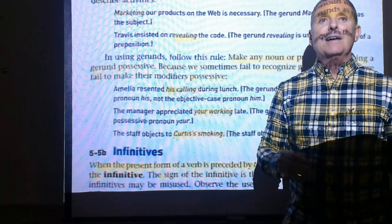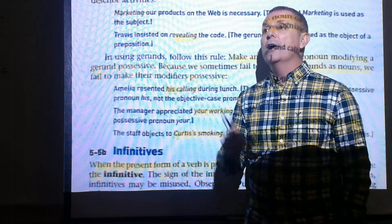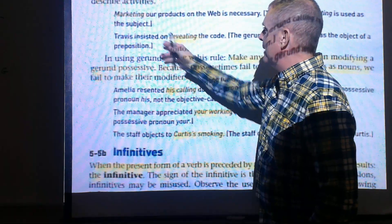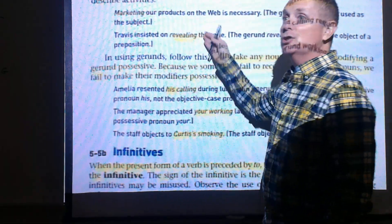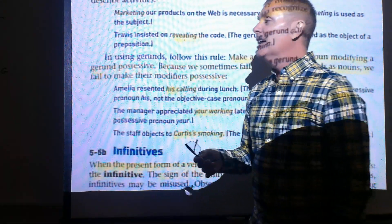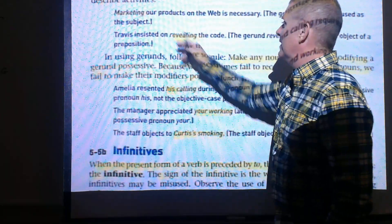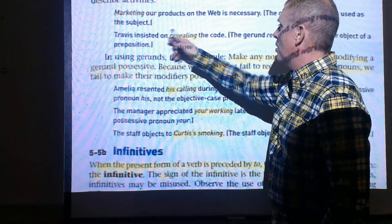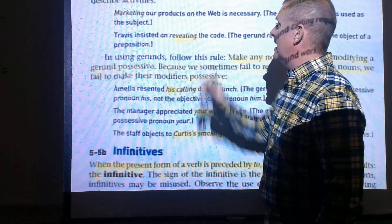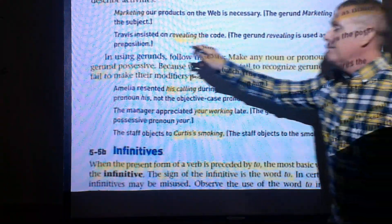'I am revealing a new product line' shows -ing as an action verb. But when an -ing word is in a prepositional phrase, it is not functioning as a verb. In 'Travis insisted on revealing the code,' the subject is 'Travis insisted' and 'on revealing the code' is the prepositional phrase — so 'revealing' functions as the object of a preposition.